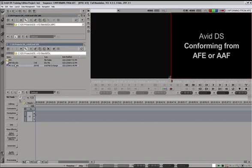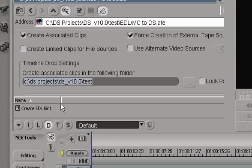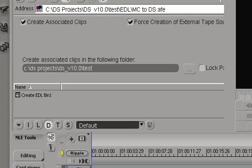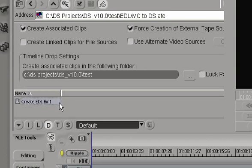We'll locate an AFE file here in the bin and double click on it and enlarge the window a little. So here's the bin that reflects the Media Composer bin this AFE came from. And up here we have a couple of different settings.